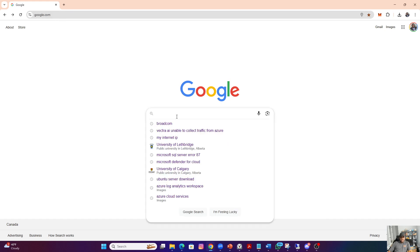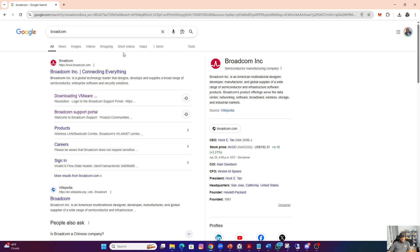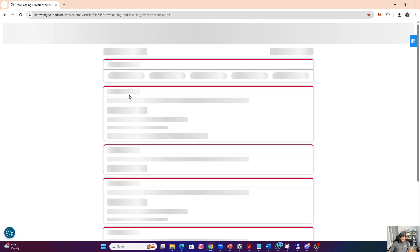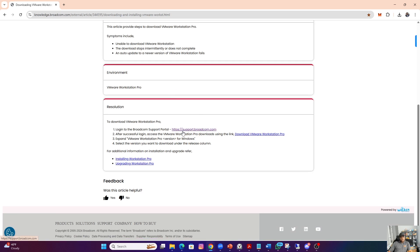Just go to Google.com and search for Broadcom. You'll see where it says downloading VMware. If you click on that, it's going to open up an article that describes how to download the VMware platform. We're going to go through the same process. The first thing would be to log in at support.broadcom.com.